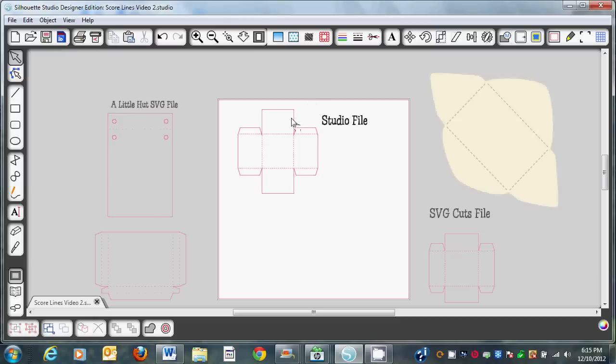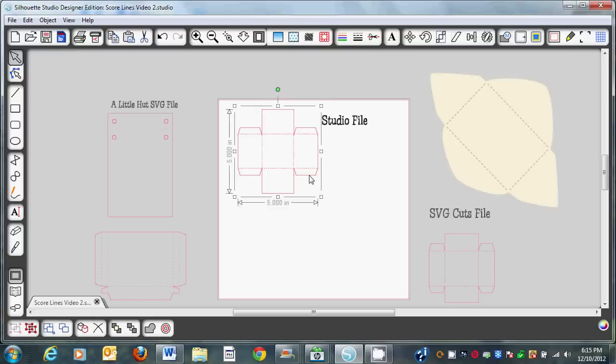This file that we're going to start with is a Studio file and it's a ring box. I showed you earlier in the video the finished box — this is the bottom of the box and this is the top. I'm just going to demonstrate the technique on the bottom. The first thing you're going to do is select the box or whatever image you're working on.